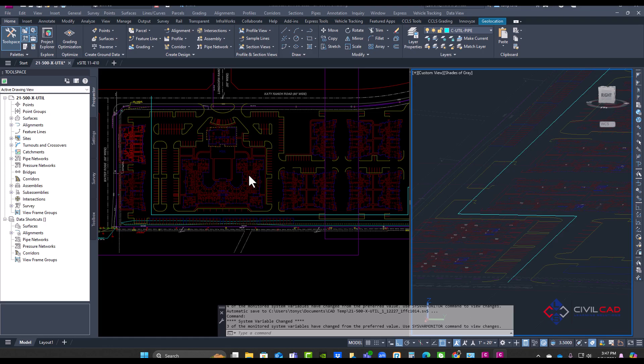Welcome to Silvacad Learning Solutions help video. In this video, we'll go over our CCLS tools for Dry Utility BIM.